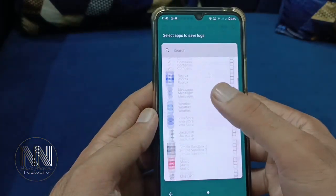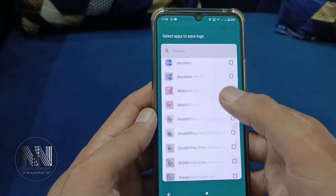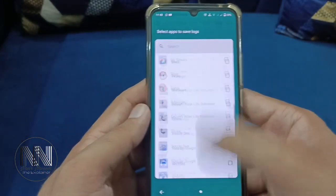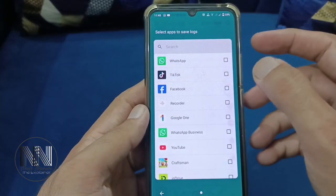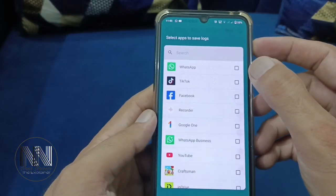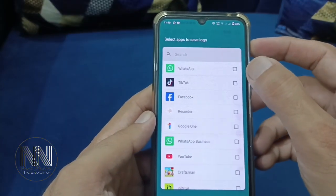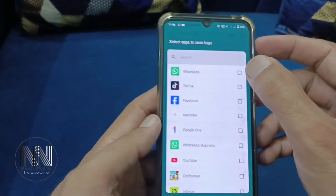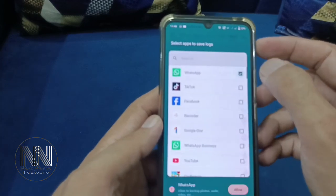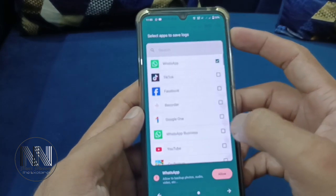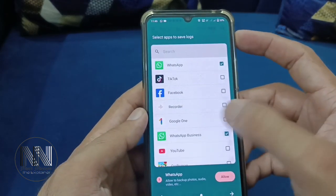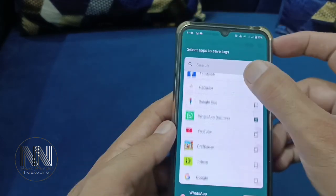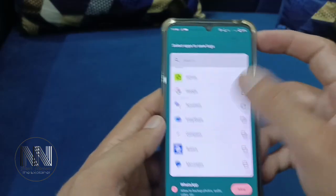Here are the applications you can select to monitor notifications or messages. I chose WhatsApp and WhatsApp Business — you can also choose Facebook, Instagram, or others.